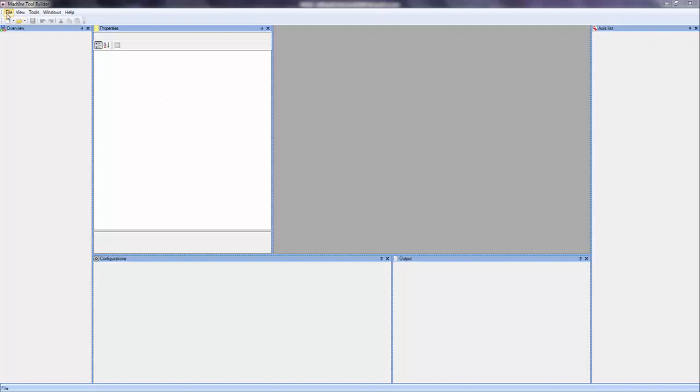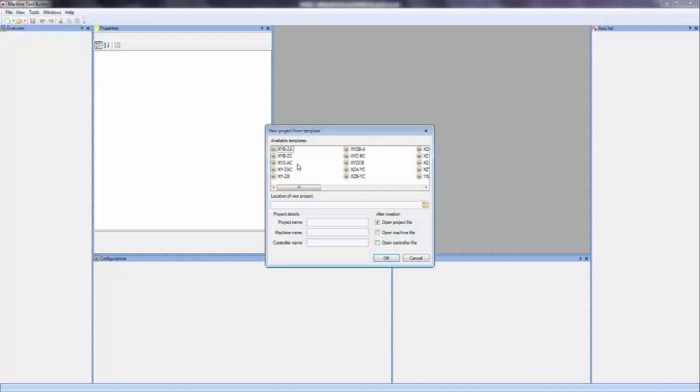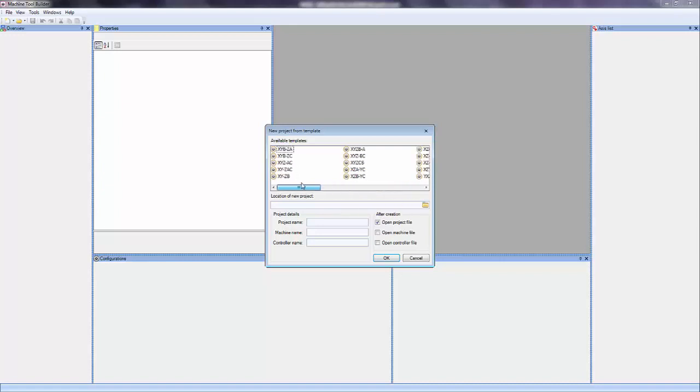So to activate this, let's go under File, New, and you'll see Machining Project from Template. When you click that, you'll see this new dialog here with about 31 different templates.